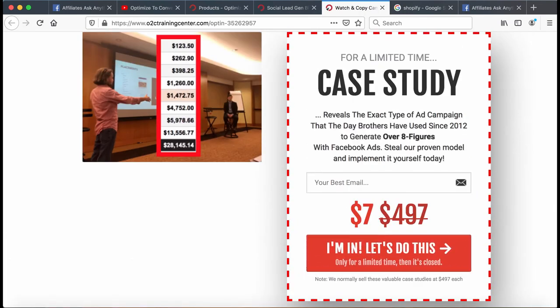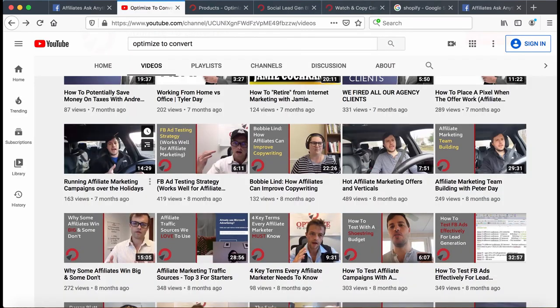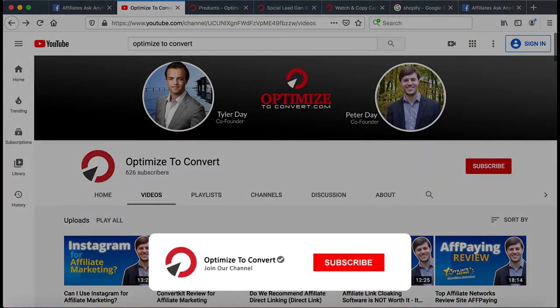If you already bought the $7 case study, it's the same one — it hasn't changed. But if you don't have the case study already, get it. It's only seven bucks. It will show you exactly this lead gen stuff I was talking about with at least one example campaign. Then I recommend subscribing to our channel and hitting that red button.